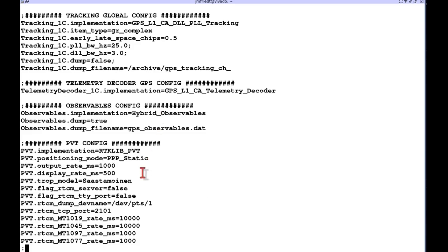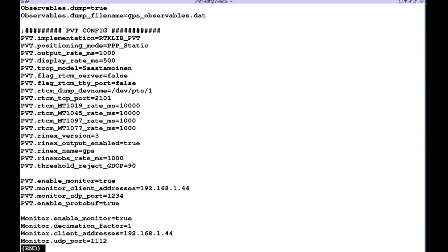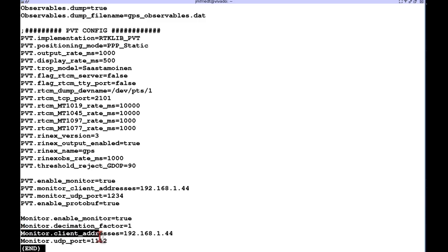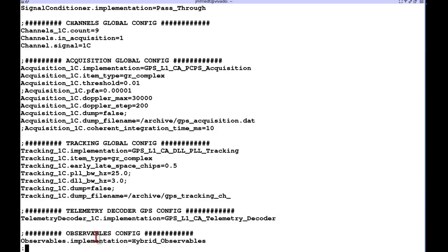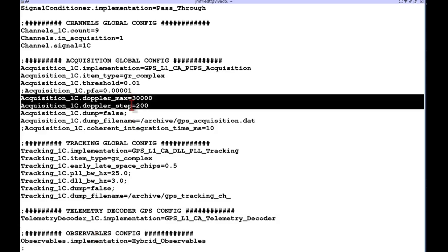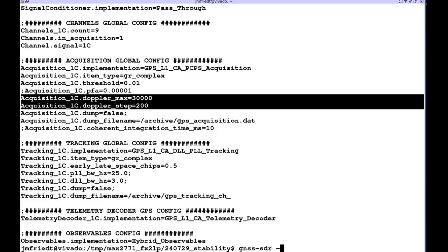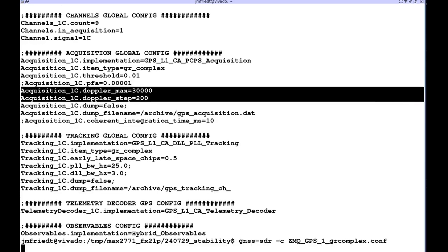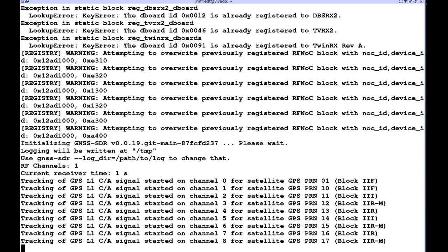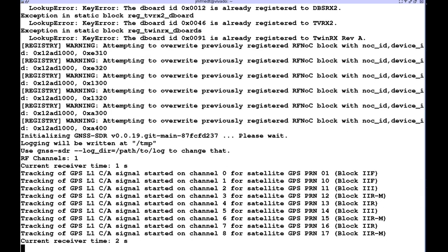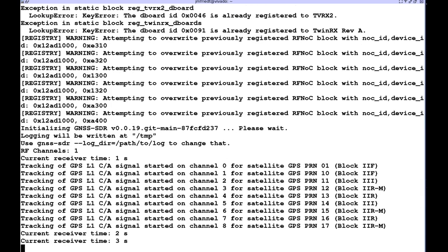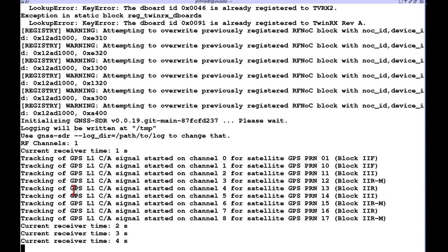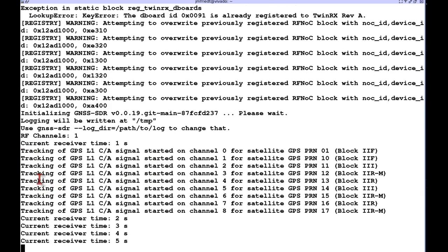We need to expand a little bit the frequency range with respect to the nominal 5 kHz because we need to account for the frequency offset of the local oscillator, so we set Doppler maximum to 30 kHz rather than 5 with a Doppler frequency step of 200 Hz which is smaller than the 1 ms inverse of the chip rate.